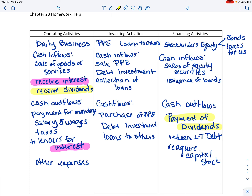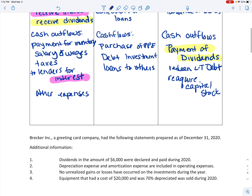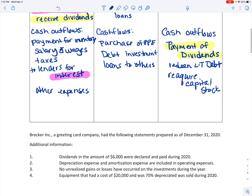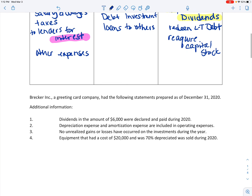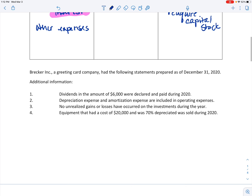Some common areas where mistakes are made: anything with interest goes into the operating section — make sure you distinguish that from loans, which go to other sections. For dividends: if we receive dividends, that goes into the operating section, whereas payment of dividends is part of your financing activities. These are things we really want to focus on to make sure we're putting items into the right section.